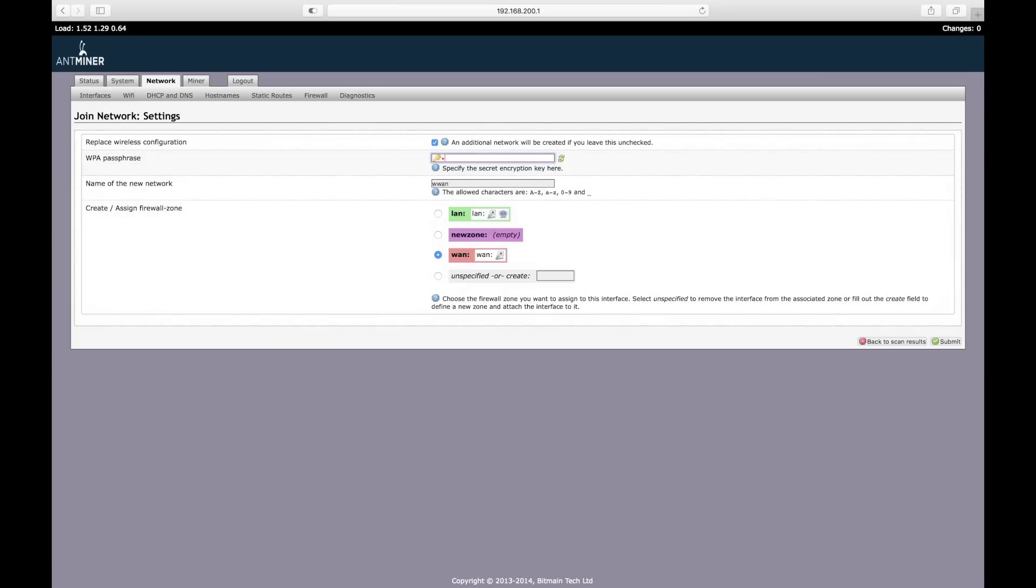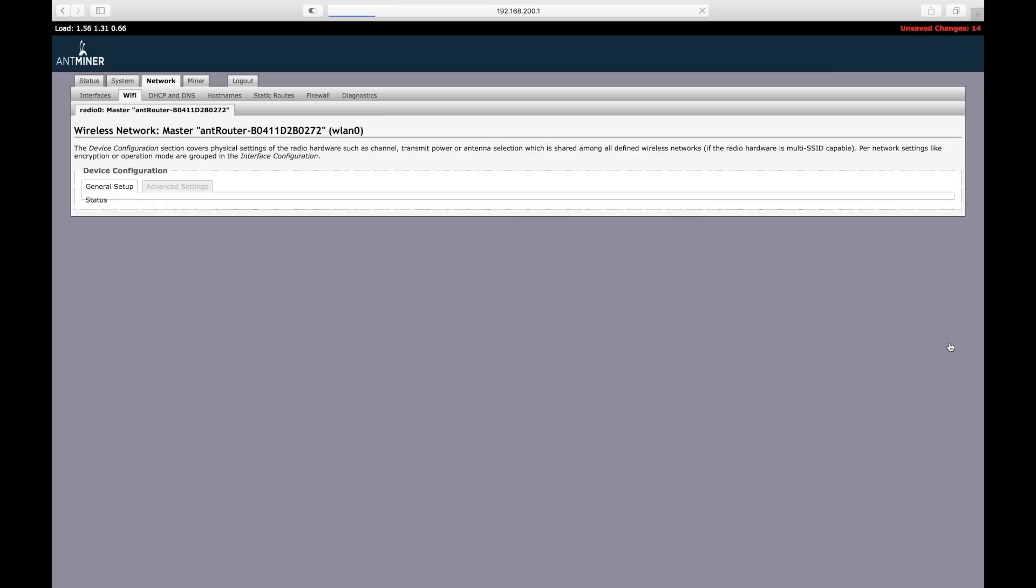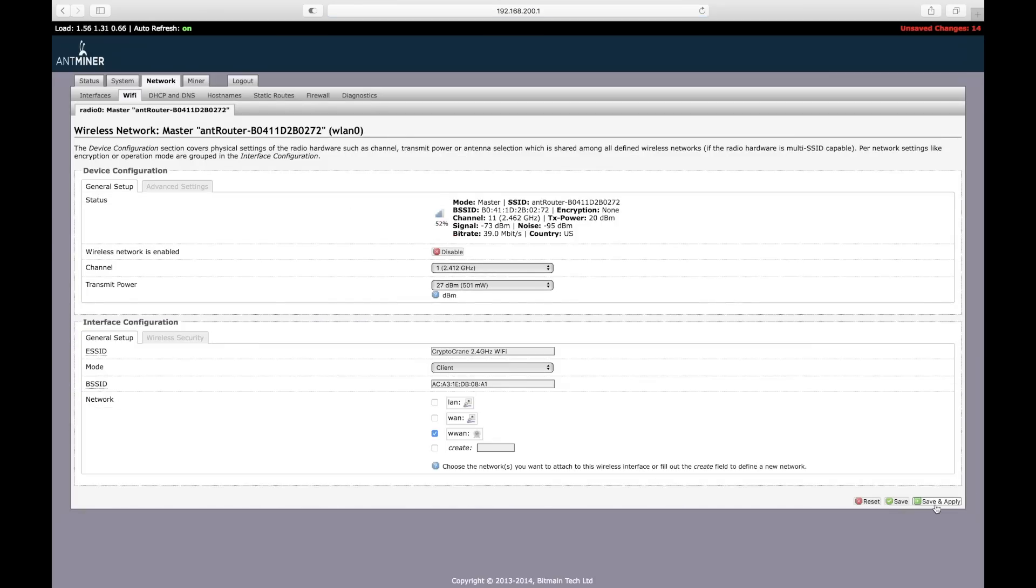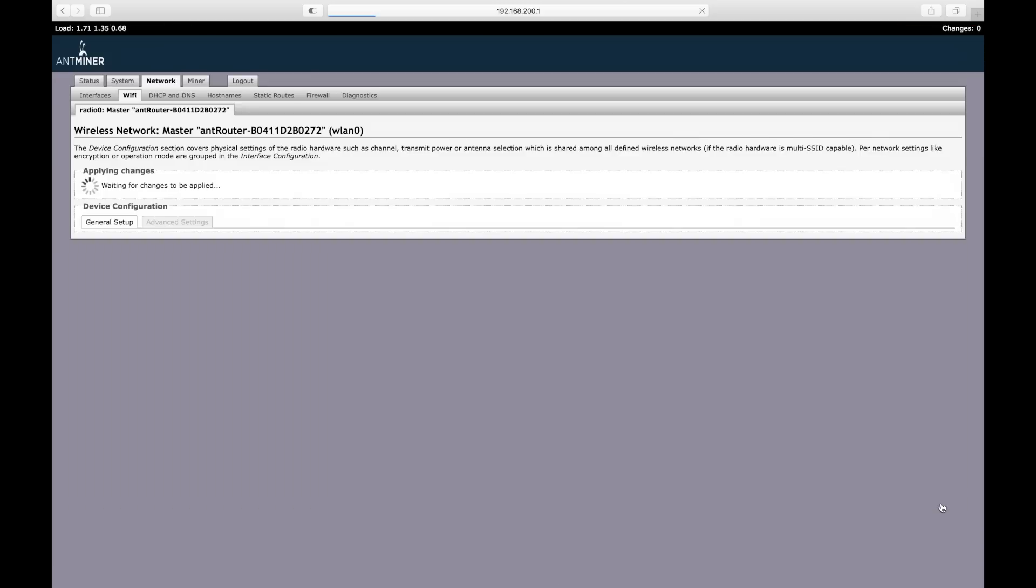Select the network you'd like to join and then click Join Network. Next, enter the WiFi passphrase. Then change the firewall zone from WAN to LAN. Finally, hit the Submit button.